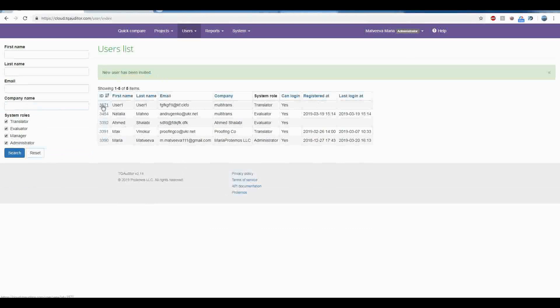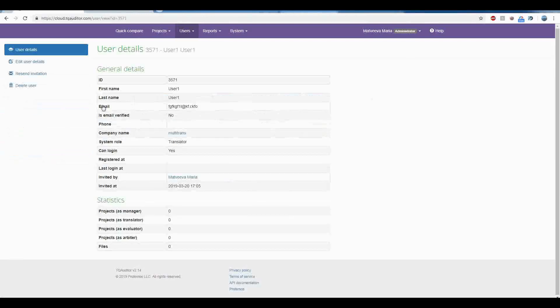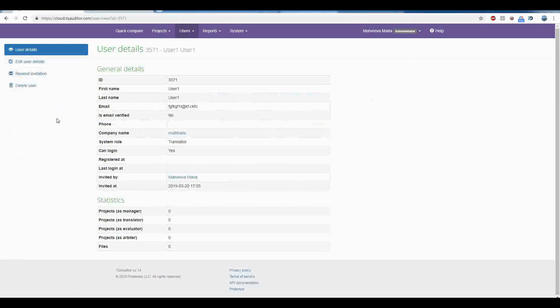You may check the user's card, edit user's details or resend an invitation.